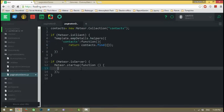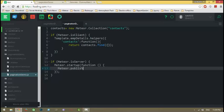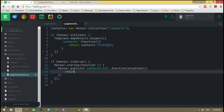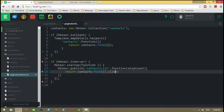Now, as I removed the auto-publish package, I'm going to publish this data to the client. I'm creating a publication called Contacts List with a skip count parameter. I'm limiting my records to 20. We have 500 records, but if we send all 500 to the client, the browser gets heavy and we don't want that experience for the user.